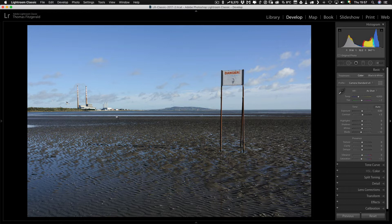Luckily there is a way to quickly fix this using Luminar's built-in tools. It's not perfect and how easy this is depends on the scene, but to give you an example I'm going to use this simple scene here. I've just done a few quick tweaks in Lightroom before sending it to Luminar — basically straightening the horizon and stuff like that — but I'm not doing any major edits to it.